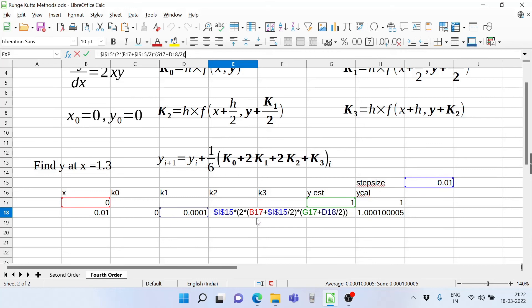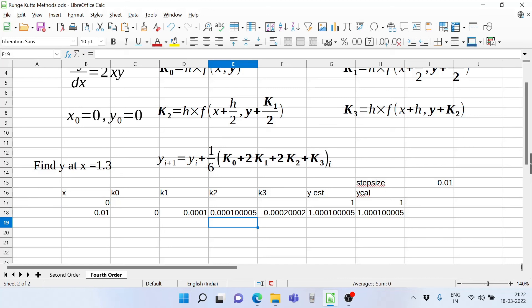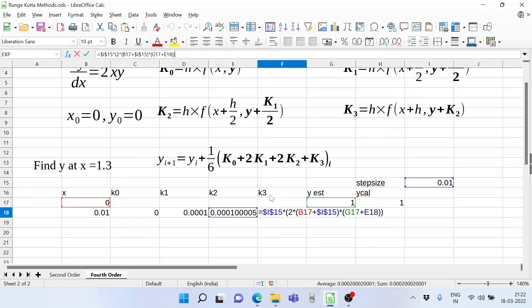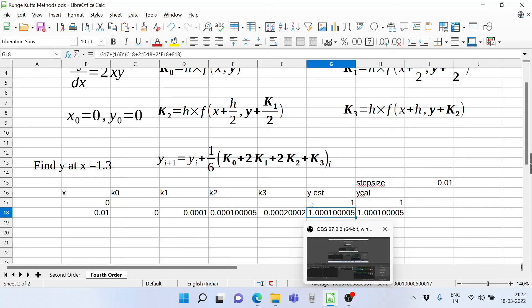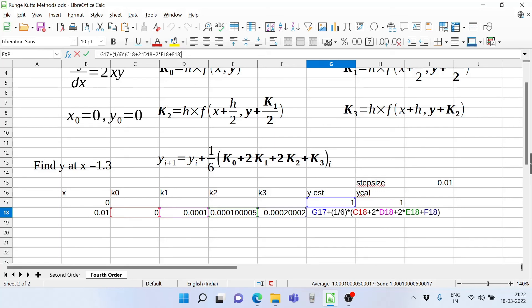For k2, it is the step size multiplied by 2 times (x + h/2) and (y + k1/2). For k3, it is the step size multiplied by 2 times (x + h) times (y + k2). The estimated value of y is the old y plus one-sixth of (k0 + 2·k1 + 2·k2 + k3).